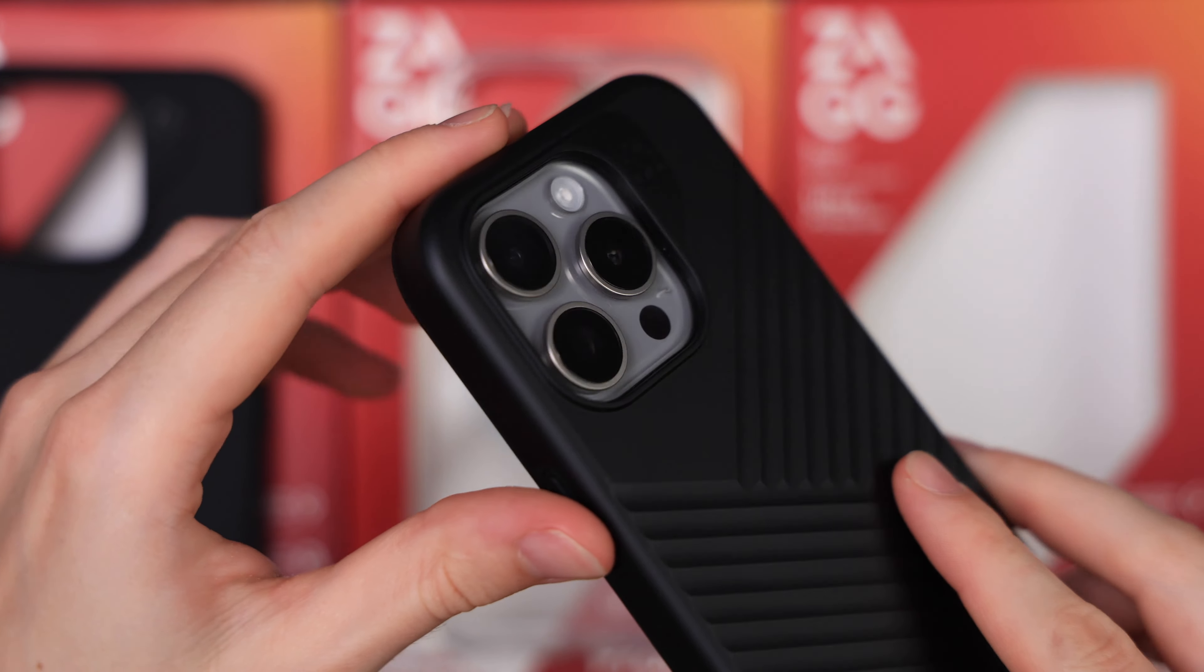Long story short, it seems like you should skip ZAG Gear 4 cases for this year's iPhone 15 Pro. That's funny coming from me since I recently recommended their case for the S23 Ultra. So it's really not my fault.